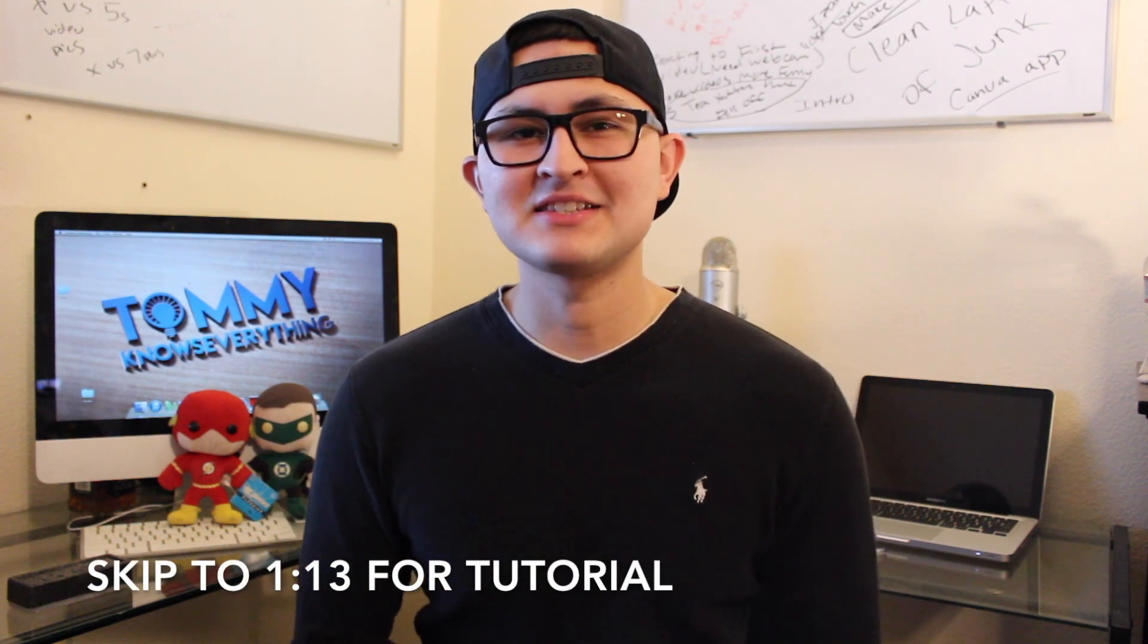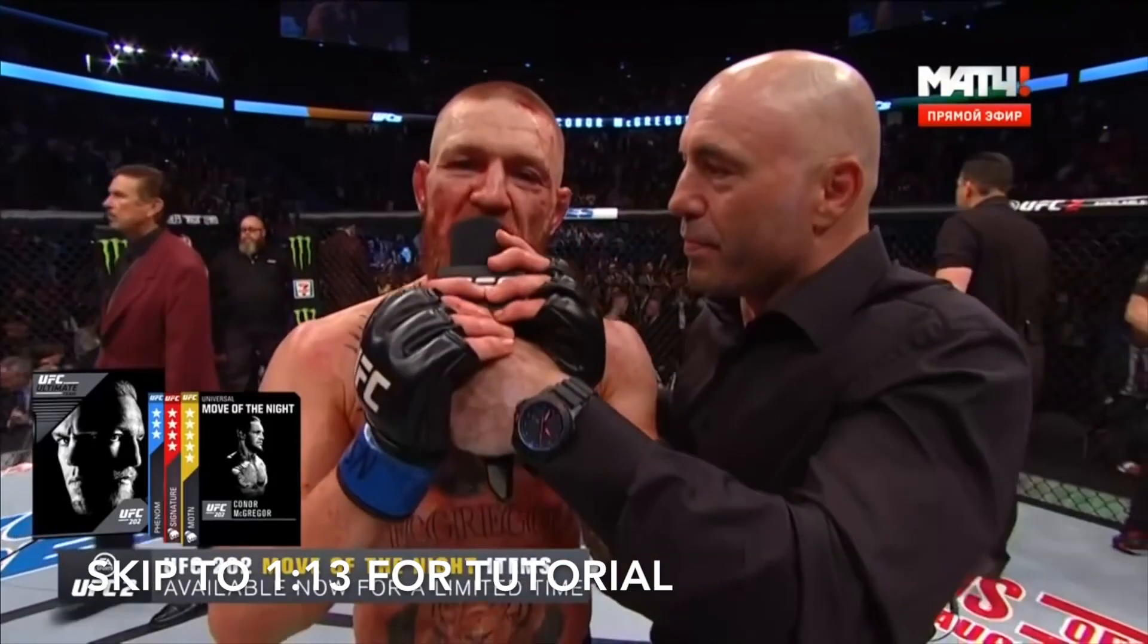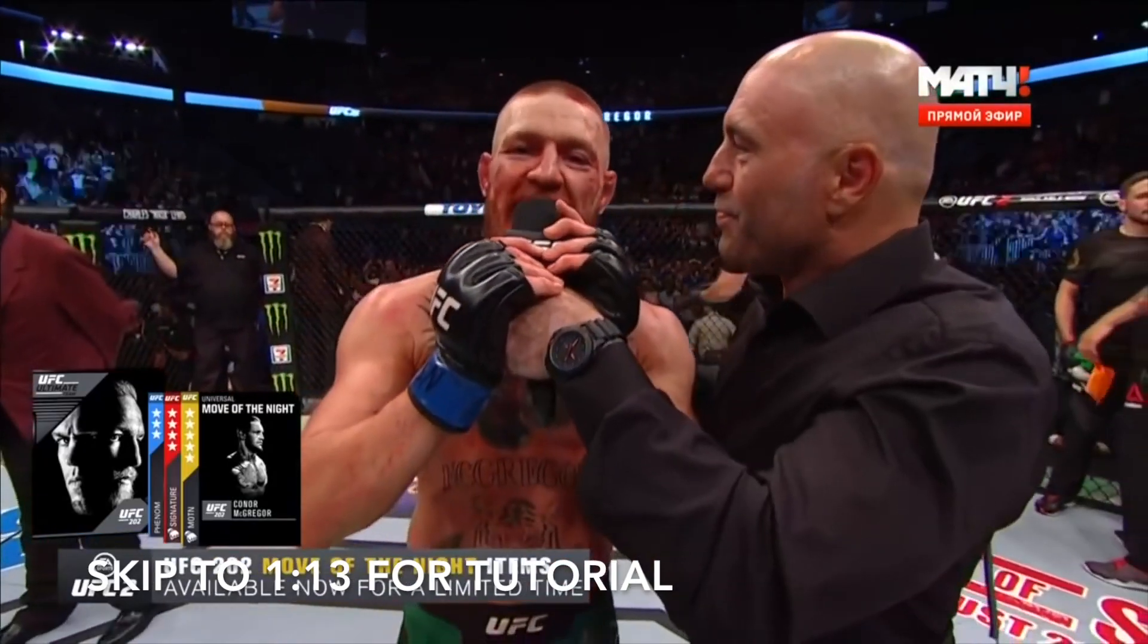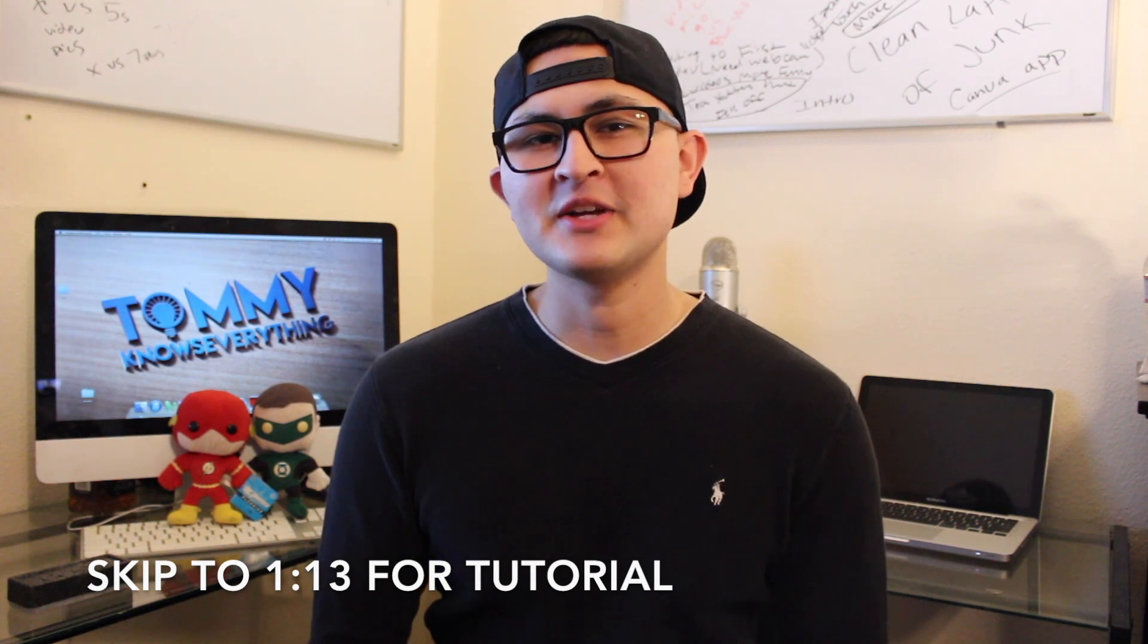What's going on guys? It's Tommy here. Surprise, surprise! The king is back!